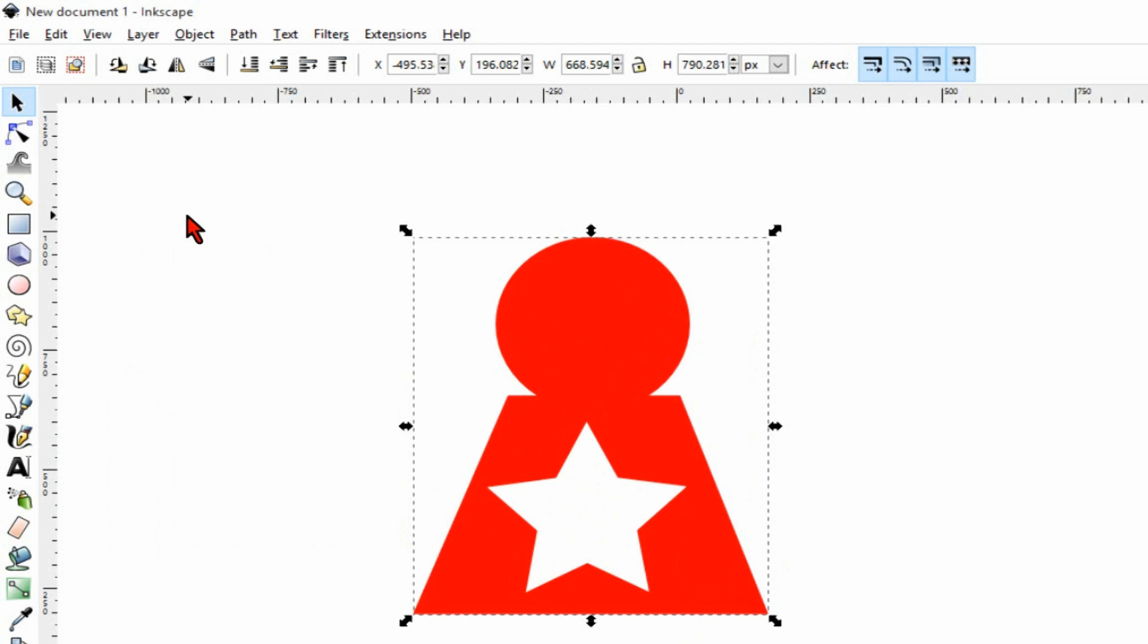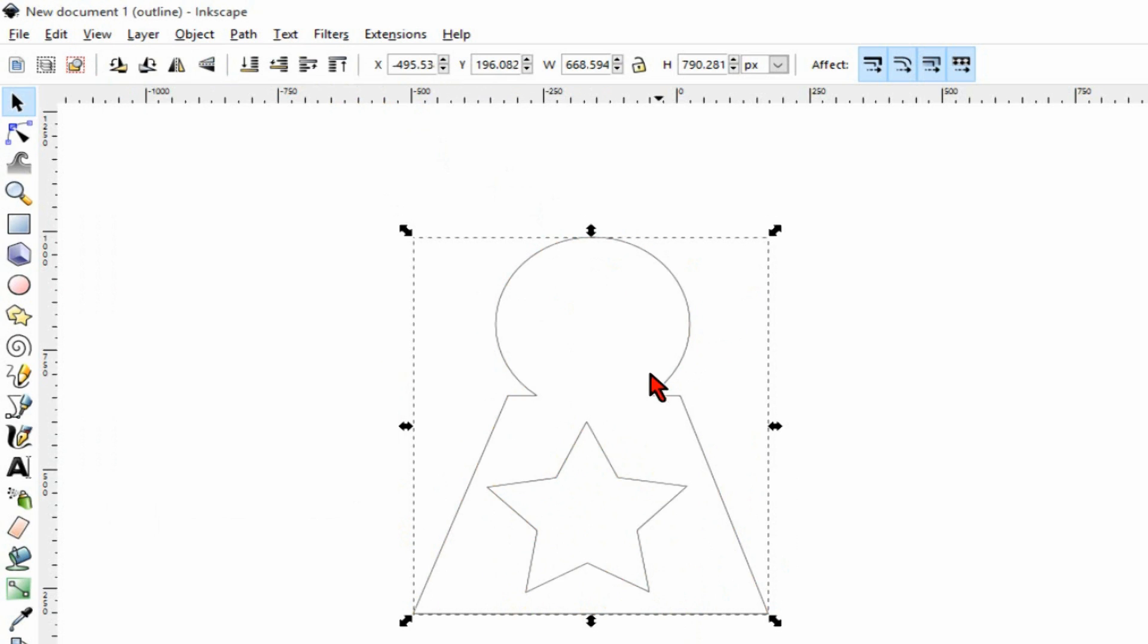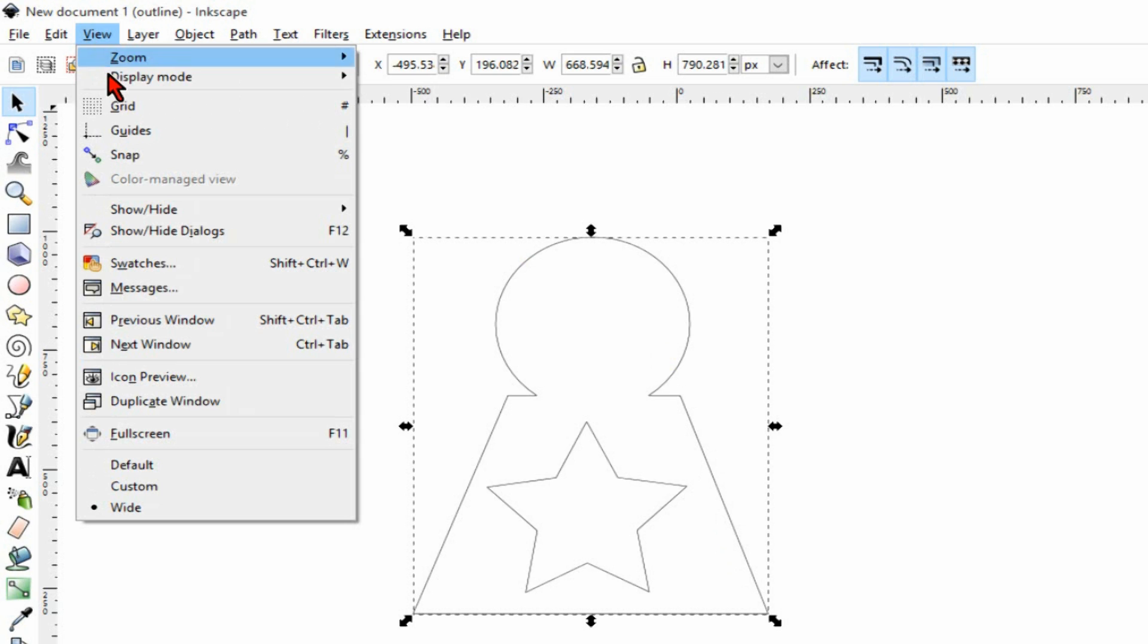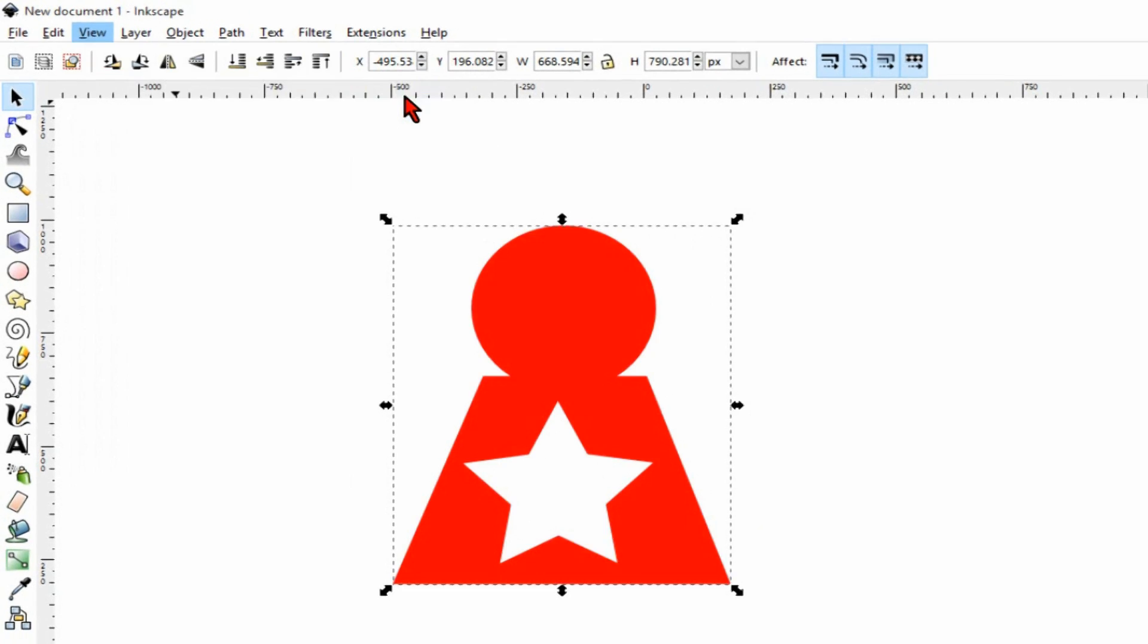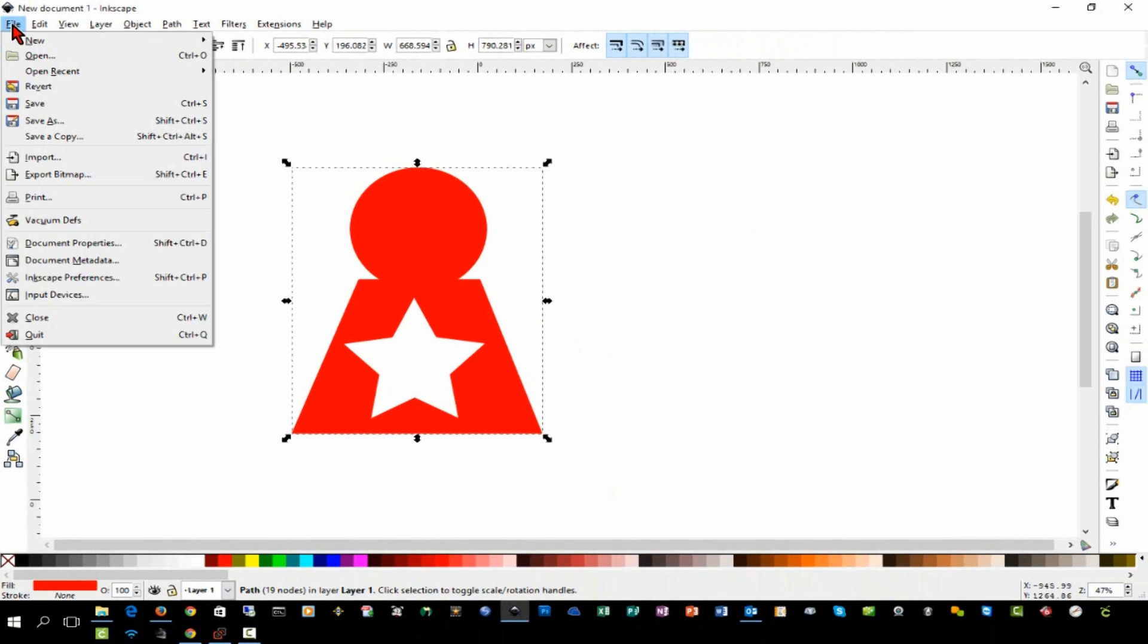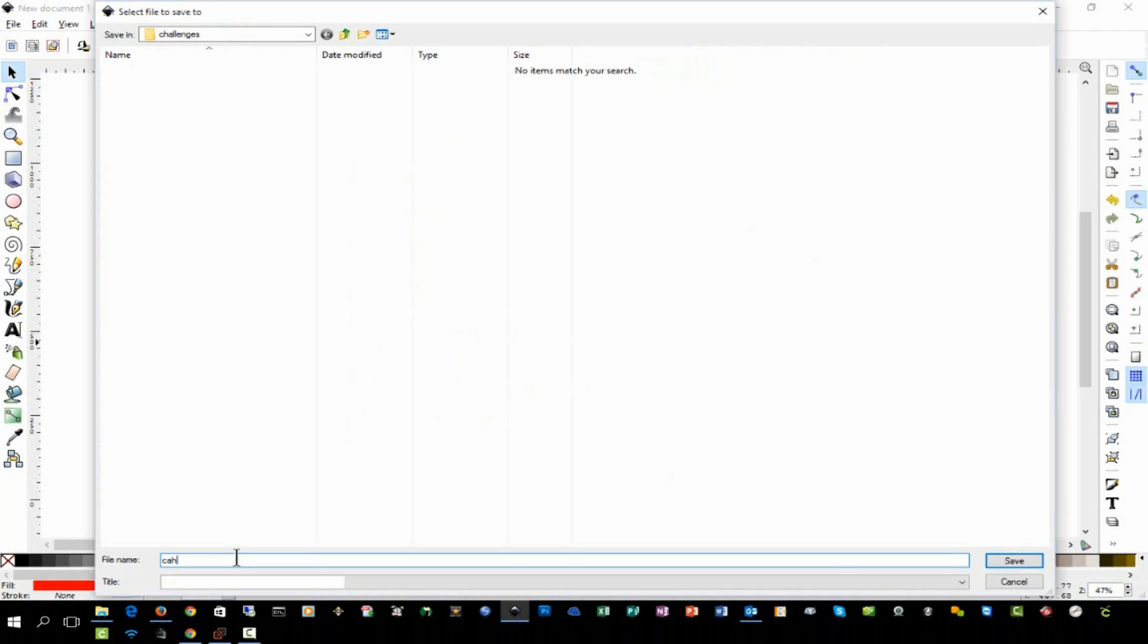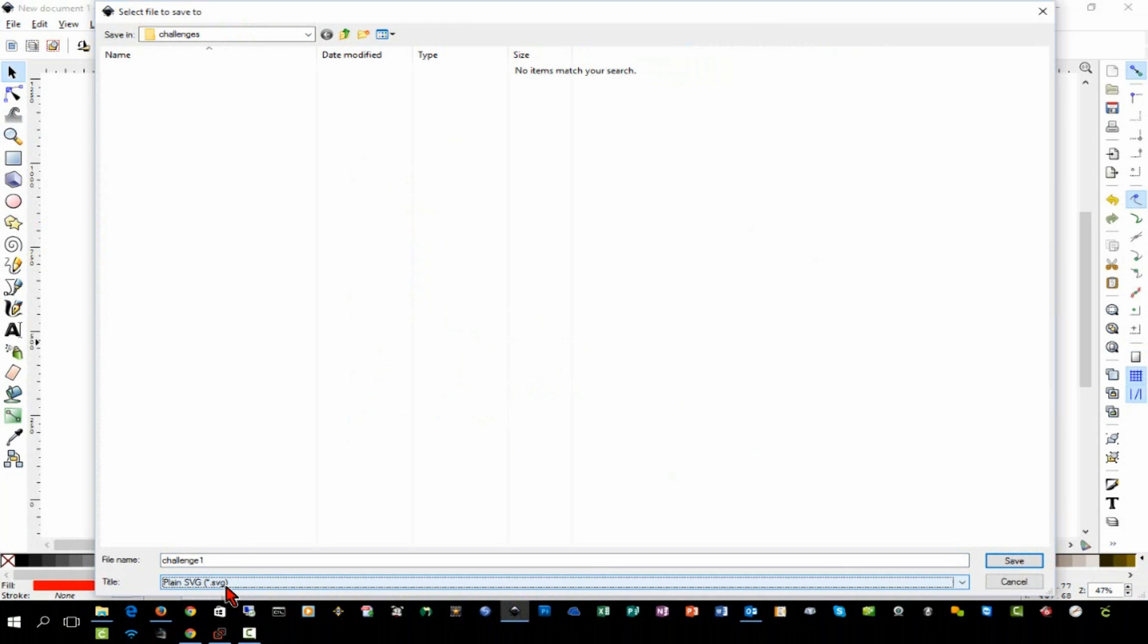One of the things that you can do in Inkscape is go to View, Display Mode, Outline, and this will show your paths along which your pen or your blade are going to cut. That's a useful tool to check your SVG file. We'll go back to normal view and we're going to save this as a file and call it challenge one. We want to save this as a plain SVG file.